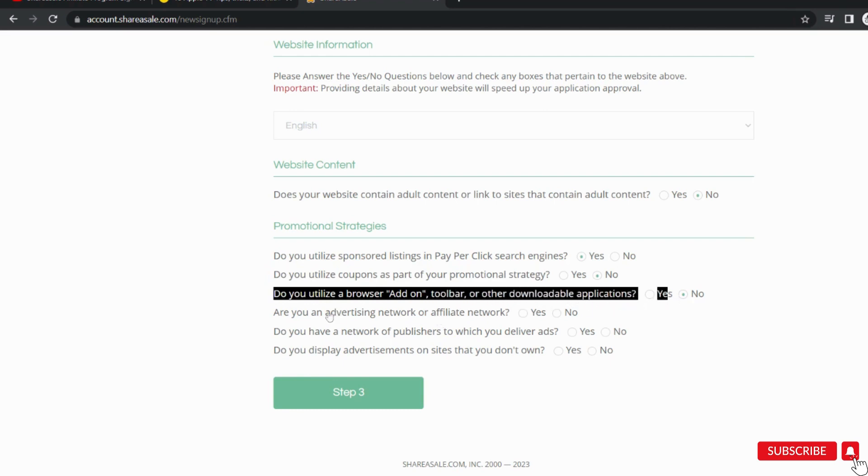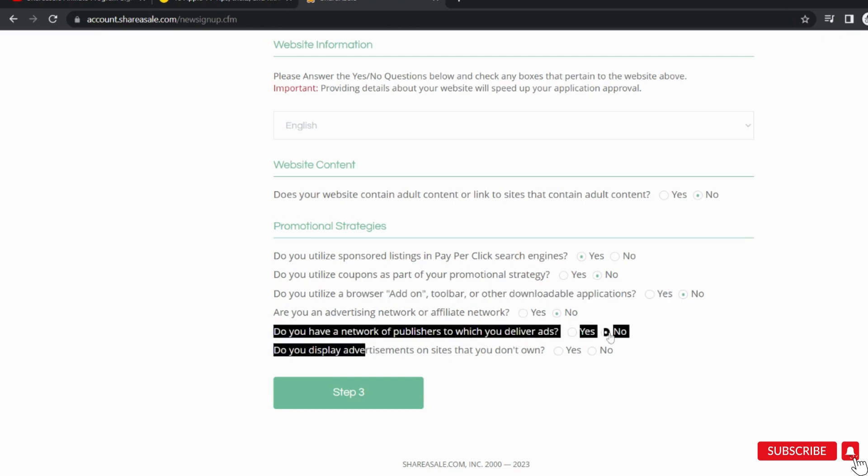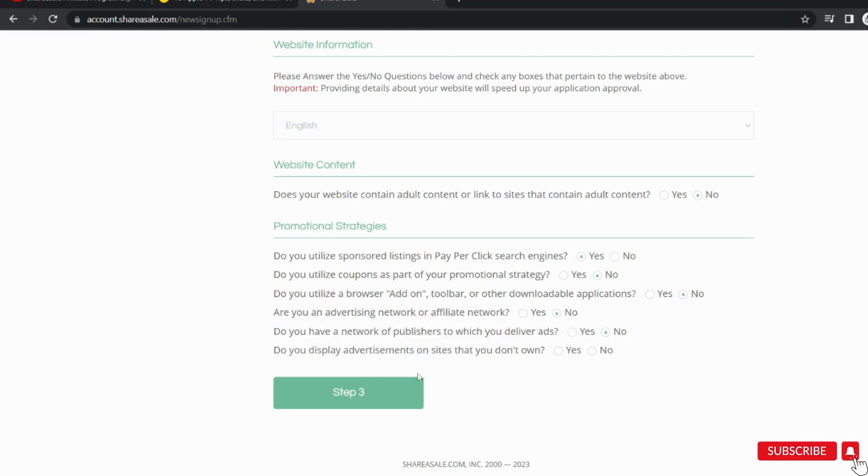If you have an advertising network, you can select yes. If you deliver ads, then select yes, otherwise no. The last one is if you display ads on other websites for your website, you can select yes, else select no.